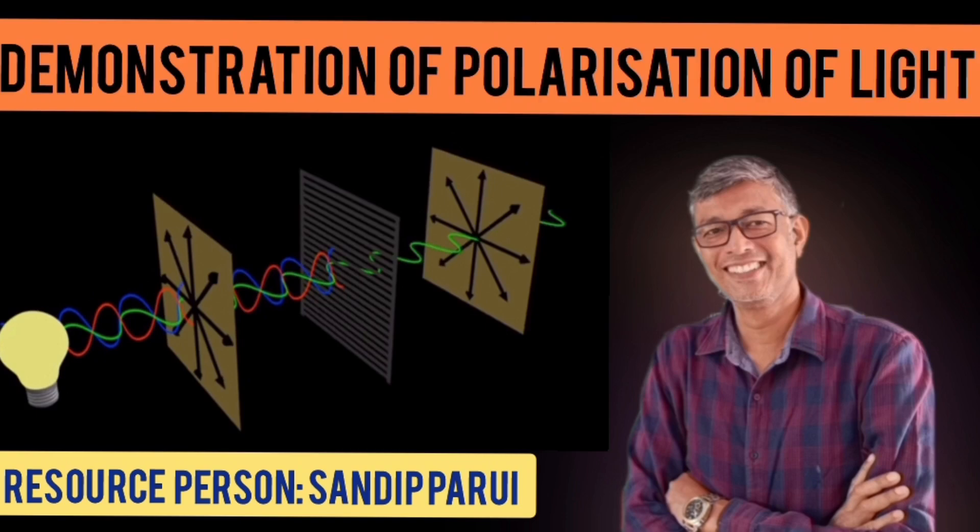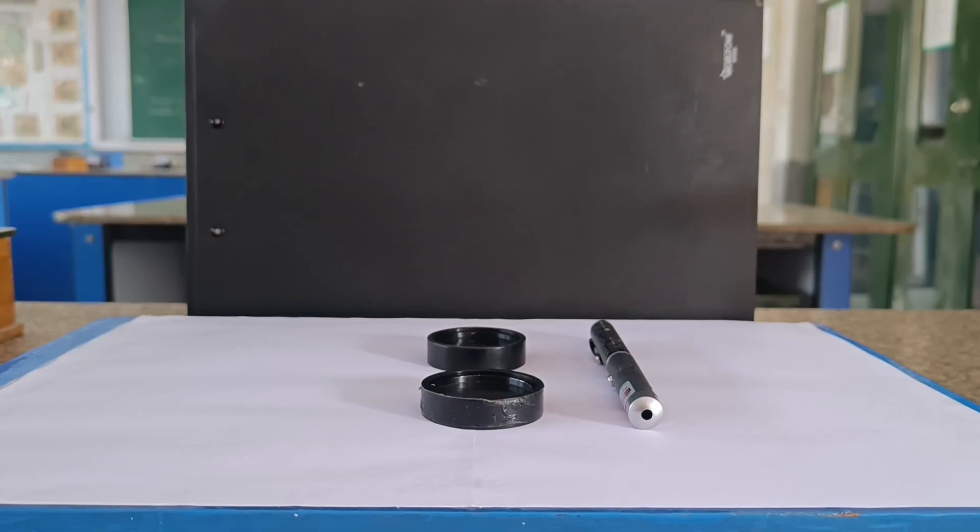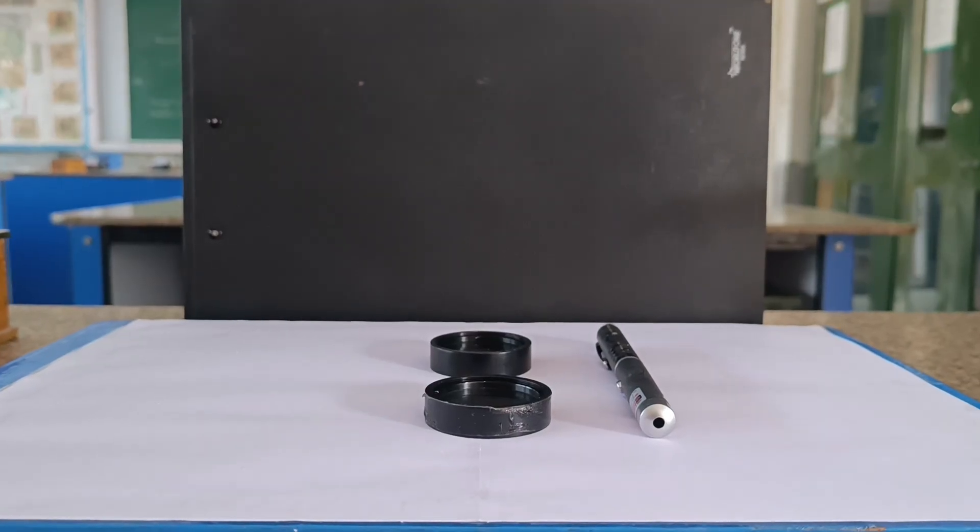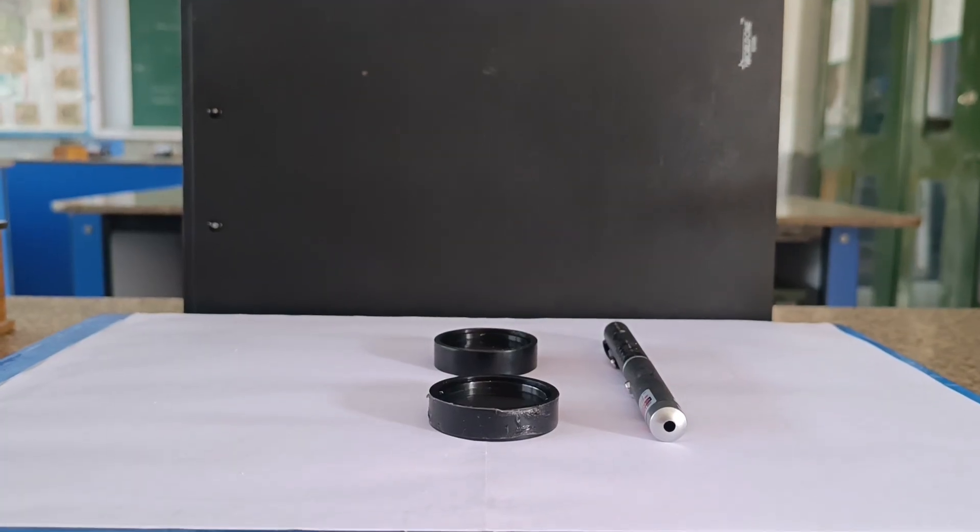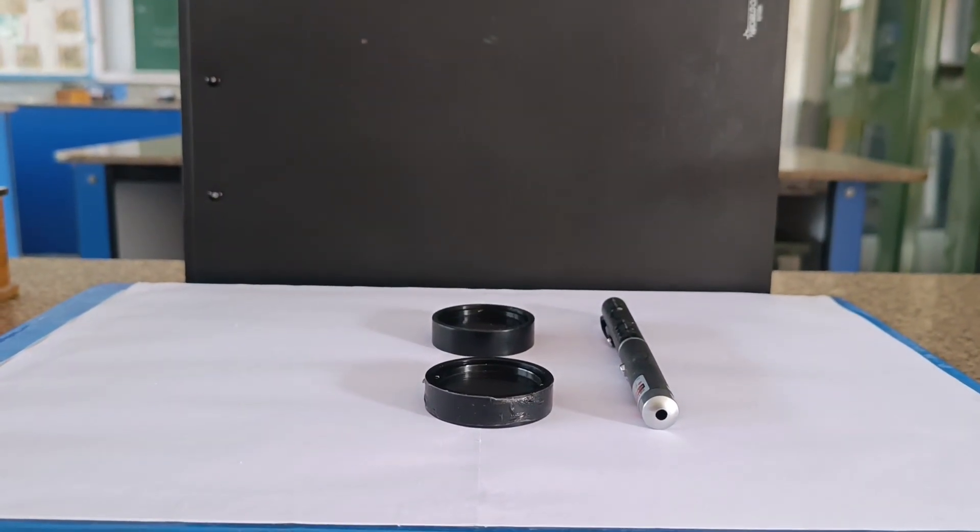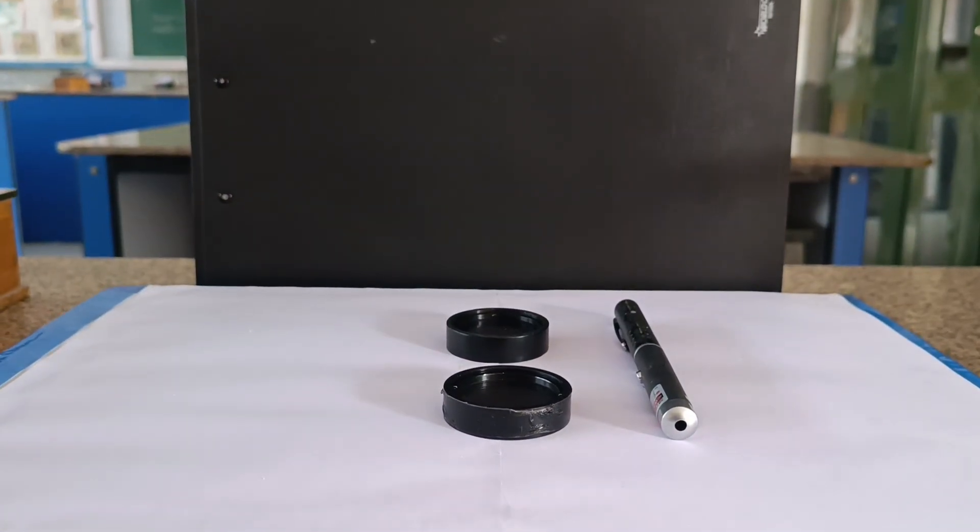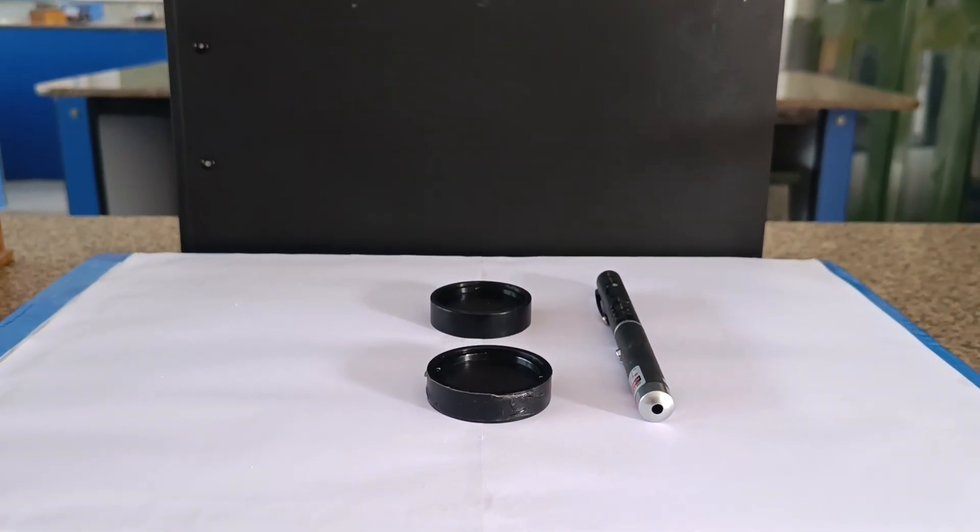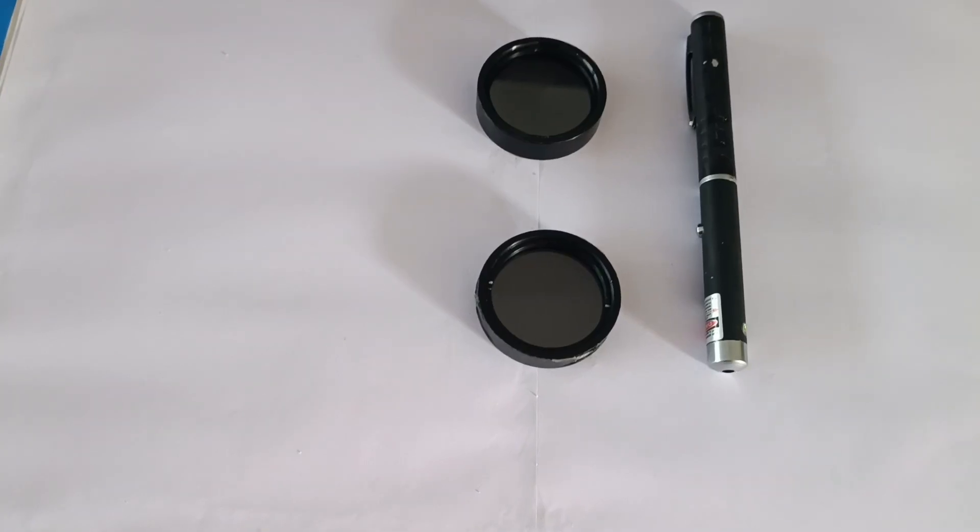Hello everyone. Welcome back to my channel. In today's activity, we are going to visually understand one of the most fascinating properties of light, that is polarization.